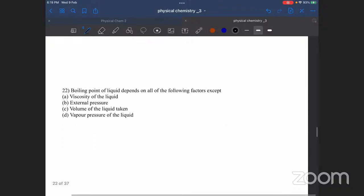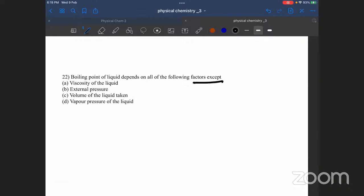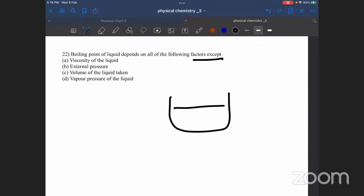Next question. The boiling point of a liquid depends on all of the following factors except — boiling point, viscosity of liquid. Viscosity depends on the nature of the substance and water.